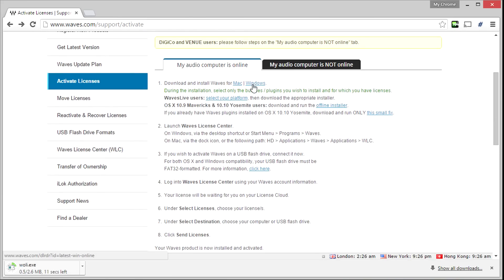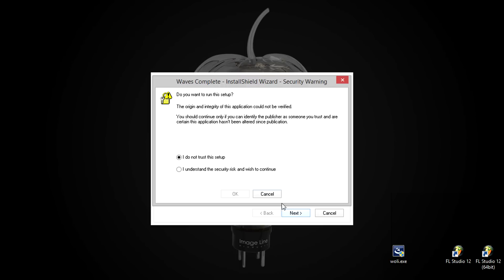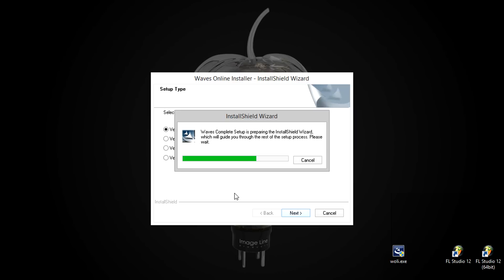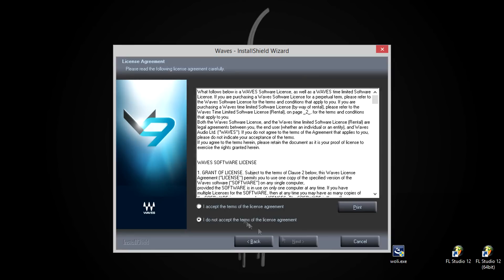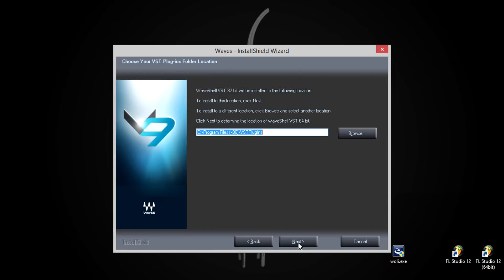I'll download the Waves online installer package. This allows you to download any or all Waves plugins. After opening it, I'll select the latest version. After carefully reading the licensing agreement, I'll accept the terms and press next. If you choose the default install locations, FL Studio will have no problem locating the plugins.